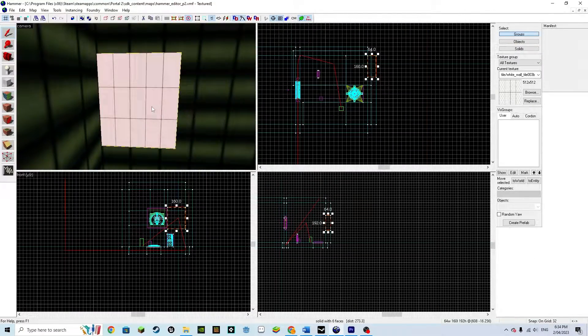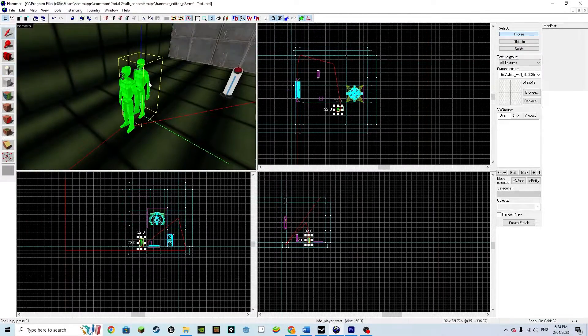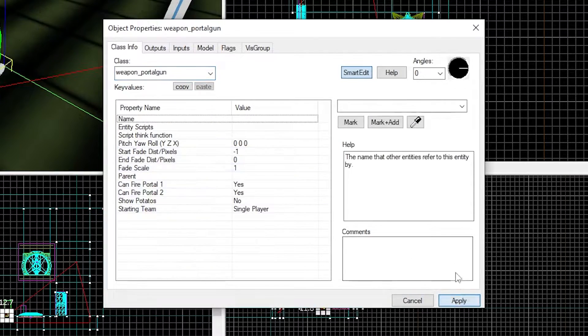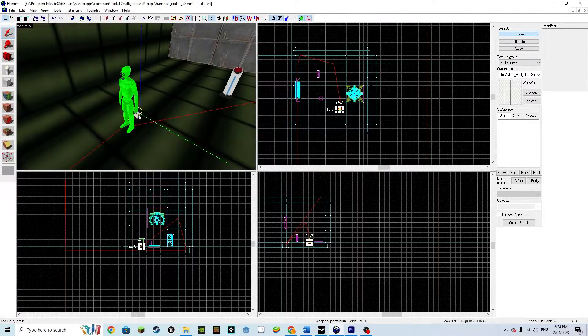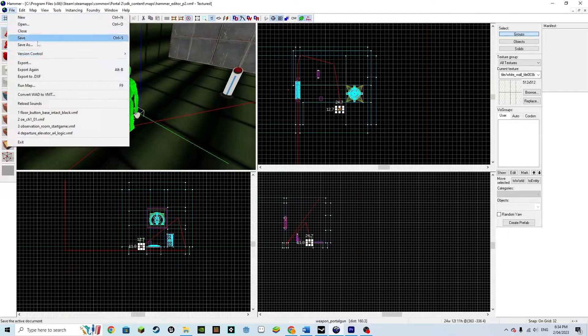To give our player a portal gun, place a point entity, weapon_portalgun, and make sure it is next to or overlapping the player. Now we can run the map.